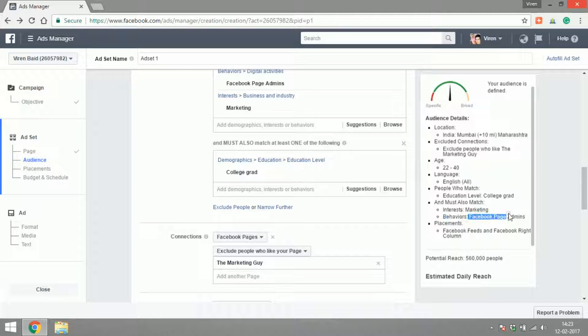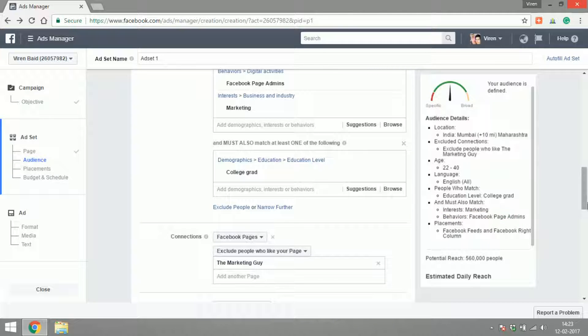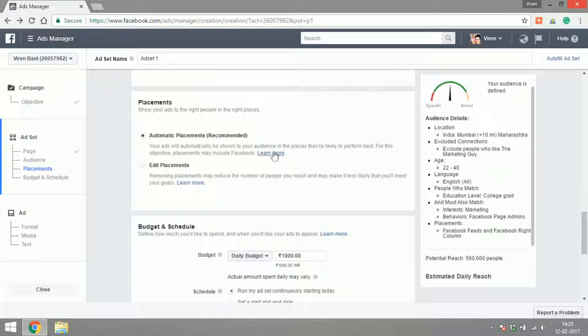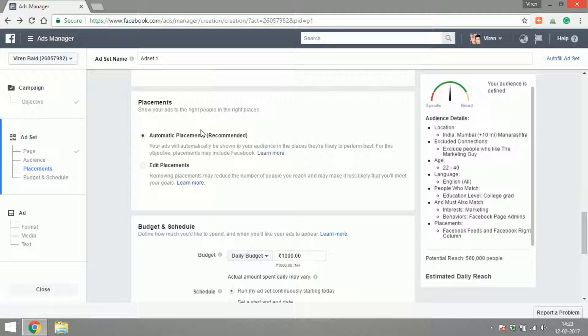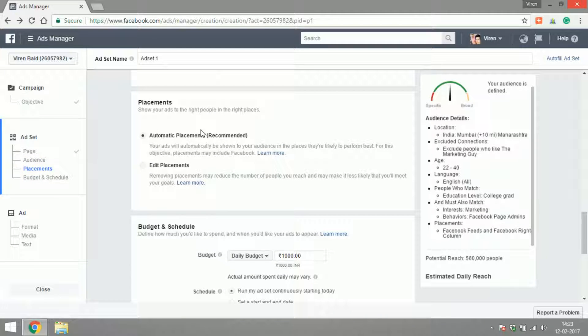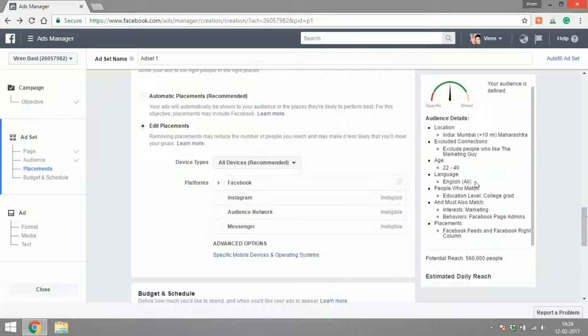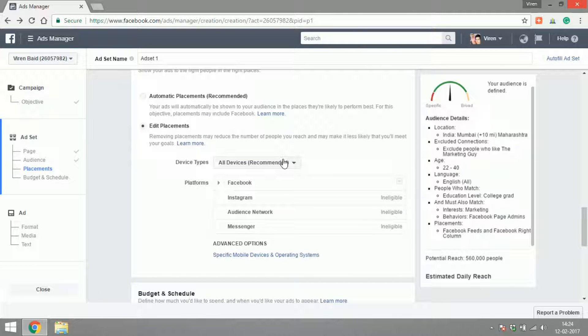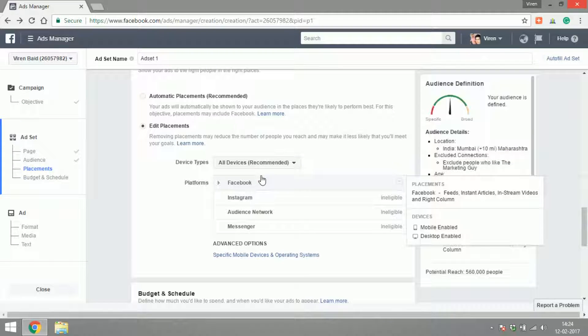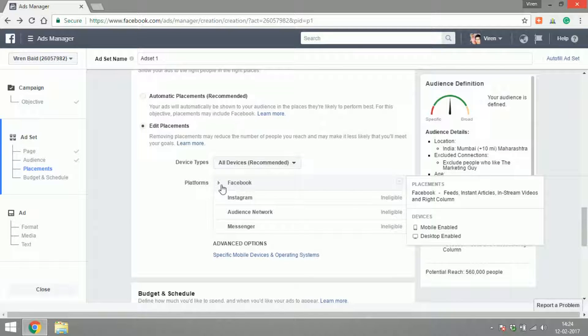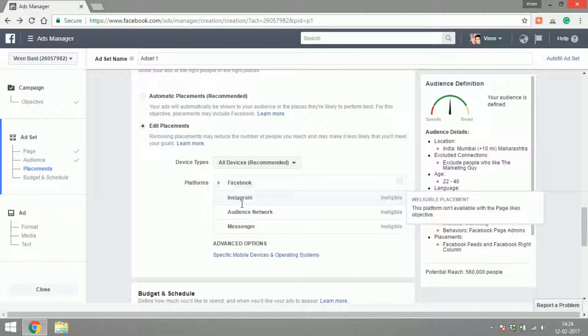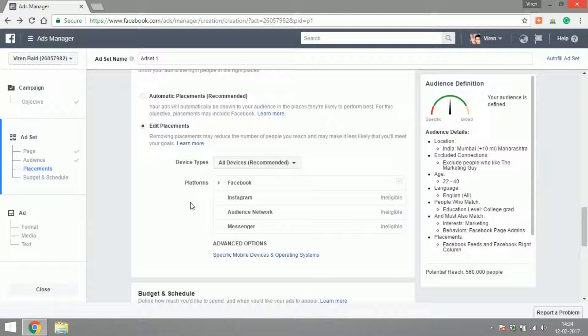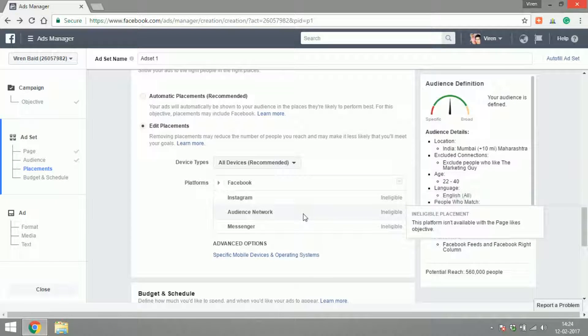Let's move into placements now. There's something called automatic placements, which is basically Facebook is going to decide where it is best to show your ad, and there's something called edit placements where you can decide on where you want this ad to show. The device type: mobile, desktop only, or all devices. I'm cool with all devices. Now does the ad show on Facebook, Instagram? Keep in mind we're trying to create a page like ad, so there is no point of showing this ad on Instagram or the audience network or Facebook Messenger.